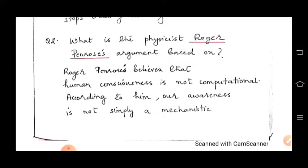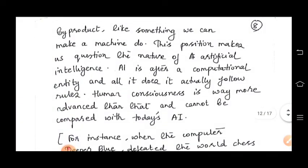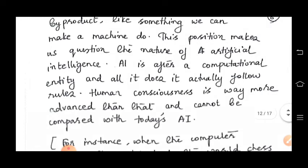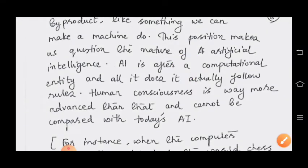According to Penrose, our awareness is not simply a mechanistic byproduct — not something we can make a machine do. This position makes us question the nature of artificial intelligence. Artificial intelligence is, after all, a computational entity.